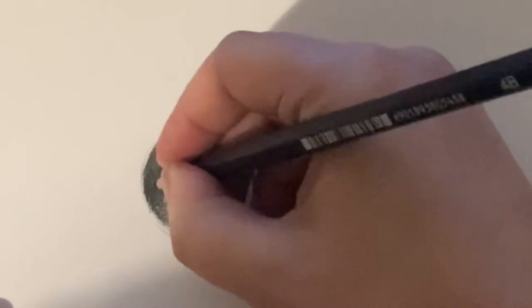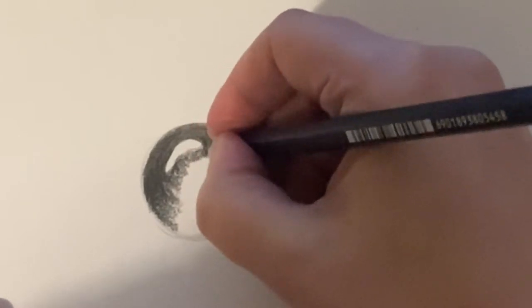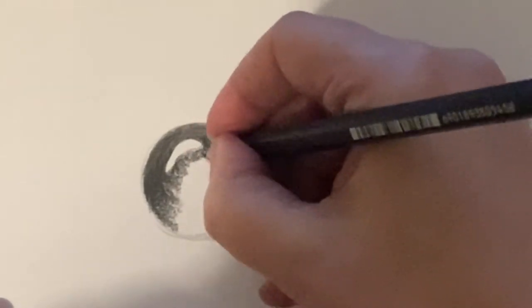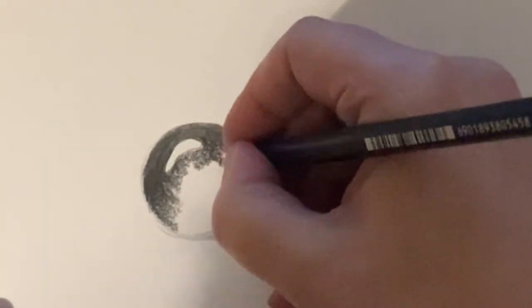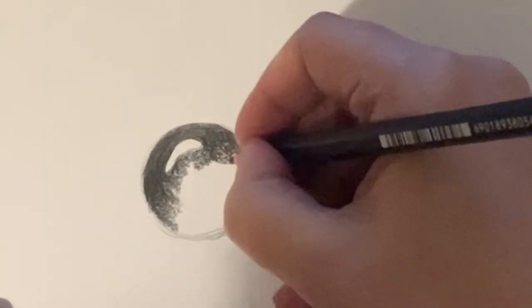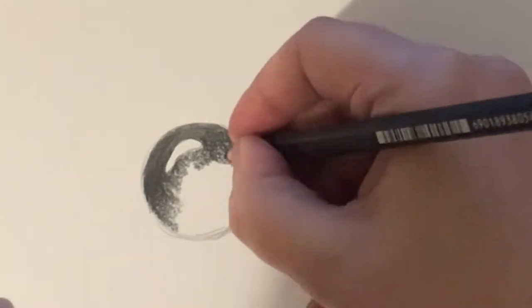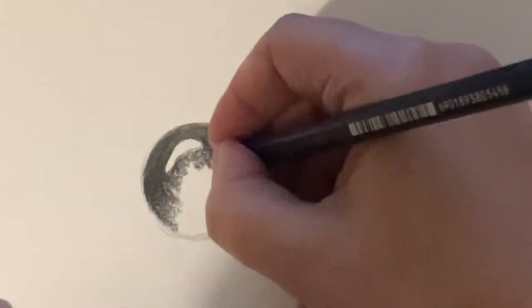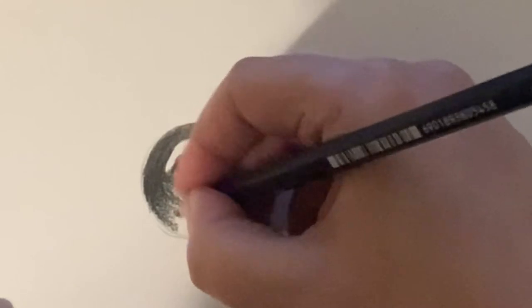Now what you might notice is I'm actually shading with the curve of the droplet. So as I'm starting to fade my pressure on the pencil I'm getting lighter and lighter as I move towards the bottom. I'm doing it in slight angles so that it still goes roughly with the curve of the droplet.